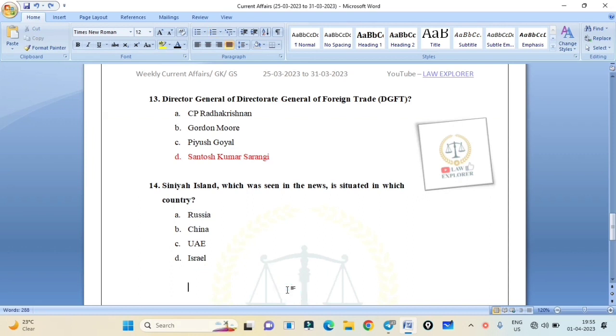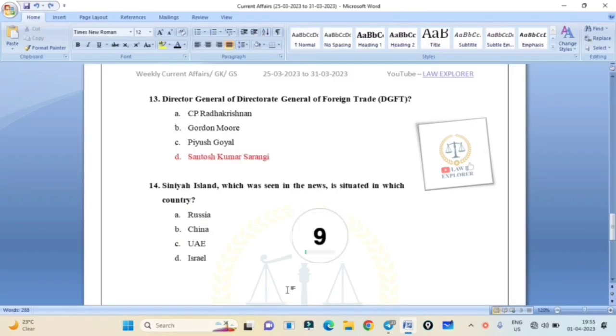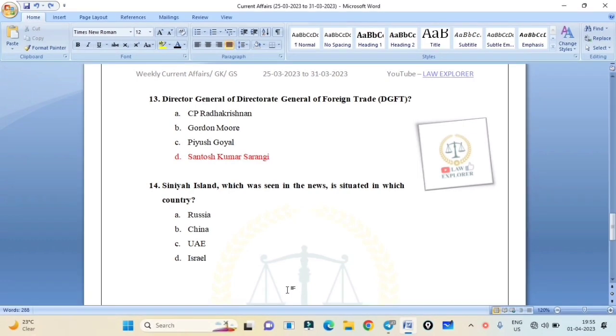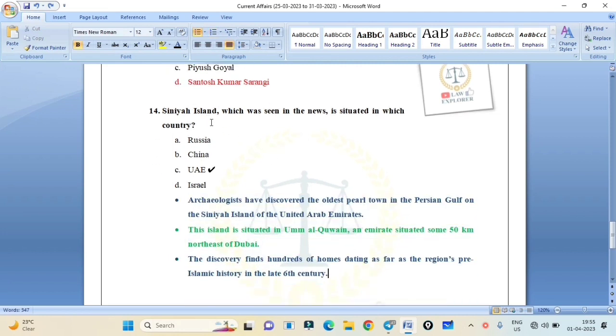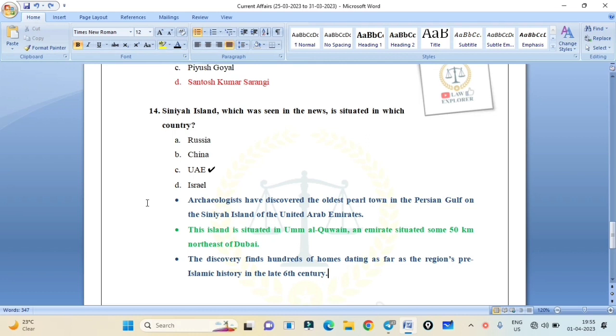Siniyah Island, which was seen in the news, is situated in which country? Russia, China, UAE, or Israel? Correct answer is UAE. You have to remember why Siniyah Island was in the news. Archaeologists have discovered the oldest pearl town in the Persian Gulf on the Siniyah Island of the United Arab Emirates. This island is situated in Umm Al Quwain emirate, situated some 50 km northeast of Dubai. The discovery finds hundreds of homes dating as far as the region's pre-Islamic history in the late 6th century.